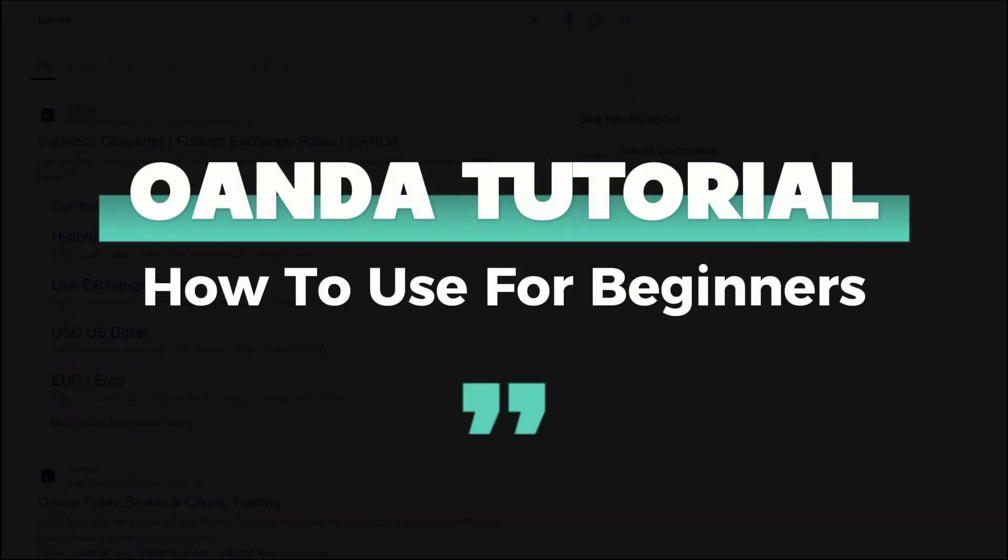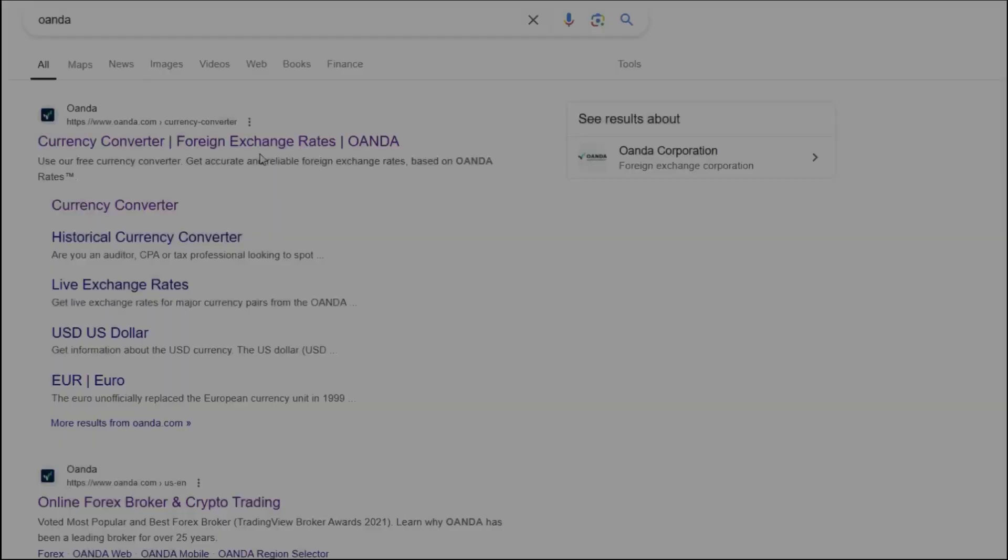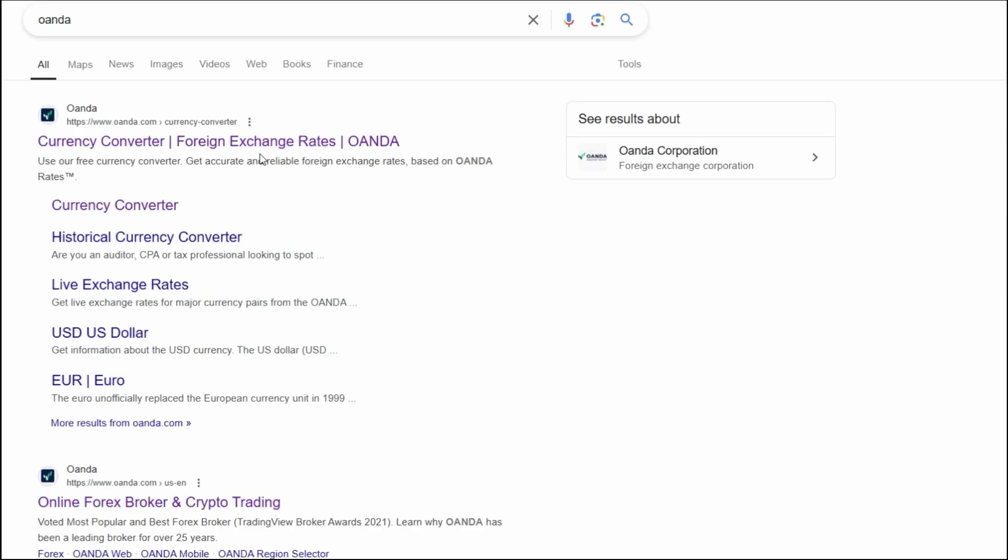I'm going to guide you step-by-step on how to use the OANDA web trading platform effectively. Whether you're a beginner or just looking for a refresher, this will help you get started quickly and confidently. So, let's dive in.